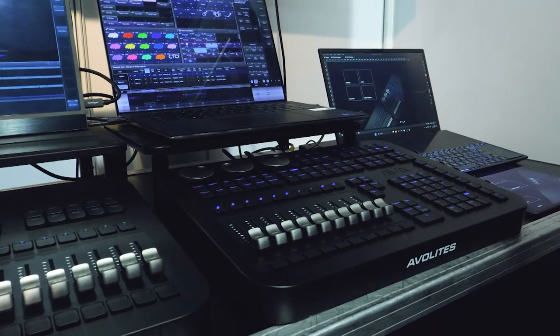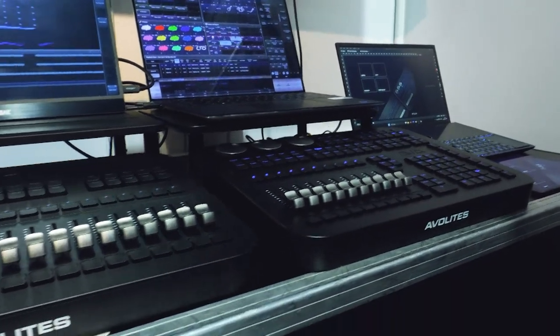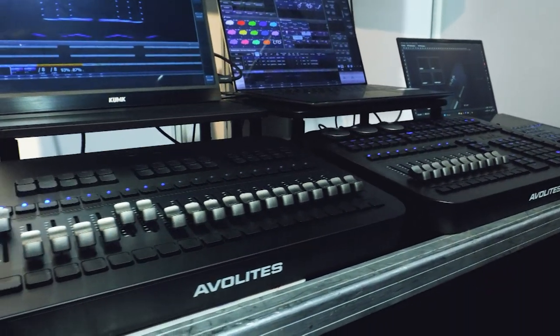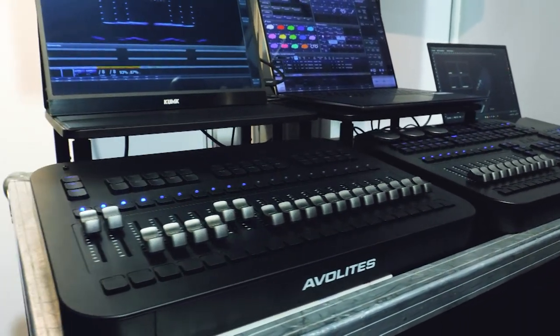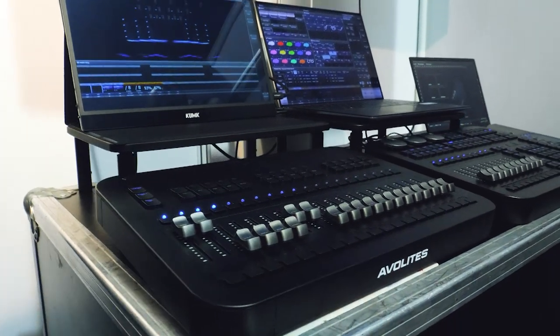It has four physical outputs, timecode input, and it's all powered via USB-C from your laptop or PC.